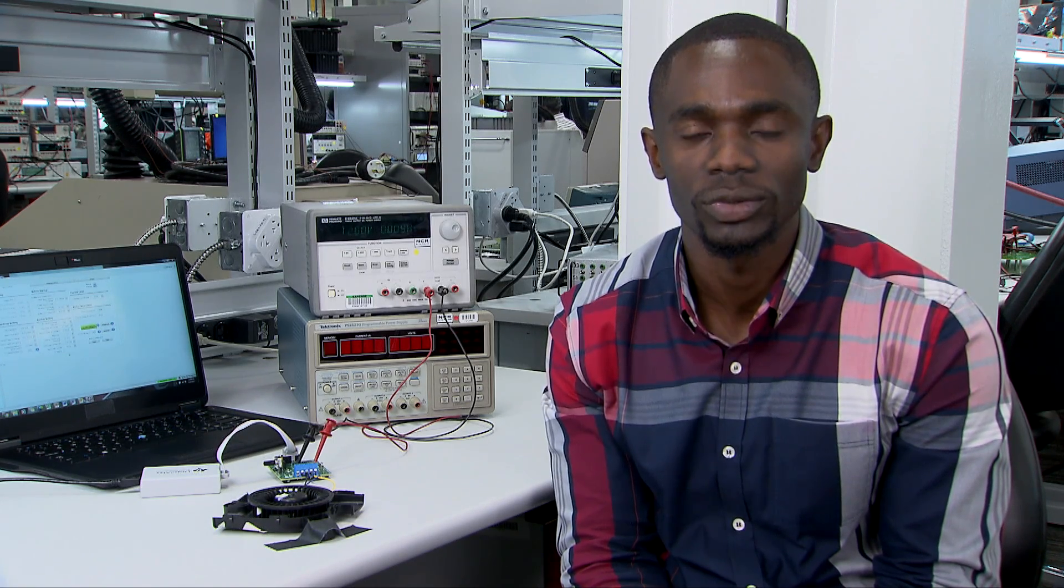Today I want to introduce the DRV10983Q1, Texas Instruments' first fully integrated automotive three-phase brushless DC motor controller.